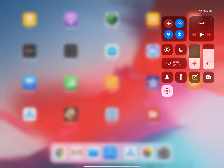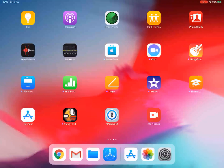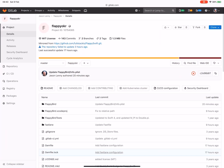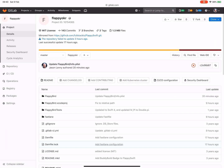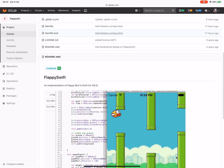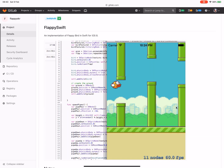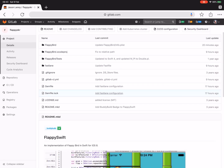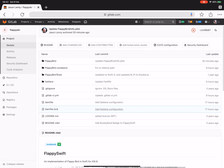Hey everybody, my name is Jason Lenny and I'm the product manager for release here at GitLab. What I want to show you today is a little demo of getting an iOS application working where you can start the process on an iPad, send the build to one of our runners, and then get it back on your iPad using TestFlight.